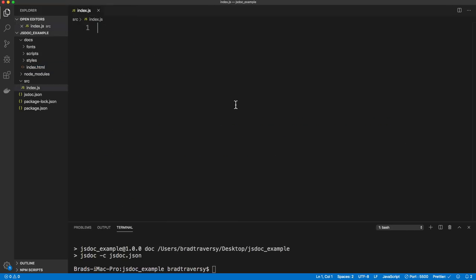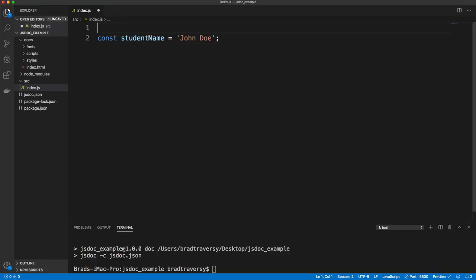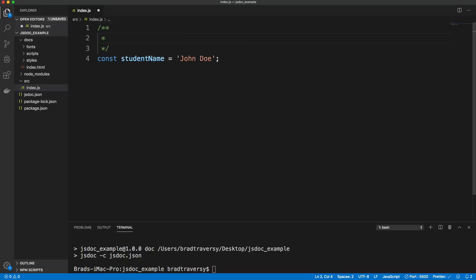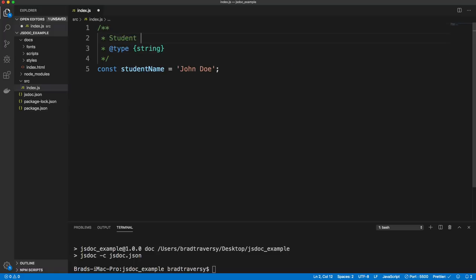Let's go ahead and add something to our index.js. I'm just going to add a variable — let's say studentName and set that to 'John Doe'. I want to add this to my documentation and also add a type for type checking. To add a JSDoc comment in VS Code, we can do slash and then two asterisks, and it will automatically finish for us. Then we can add whatever JSDoc tags we want. In this case, we want to add a @type, which is going to be string. We can also add a description, like 'student name'.